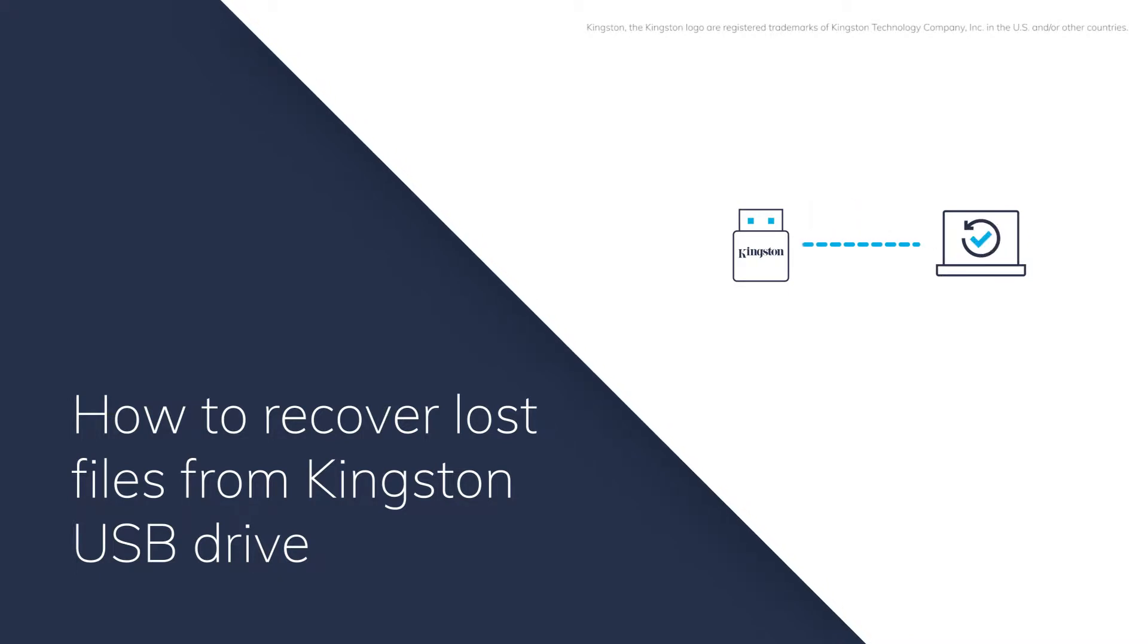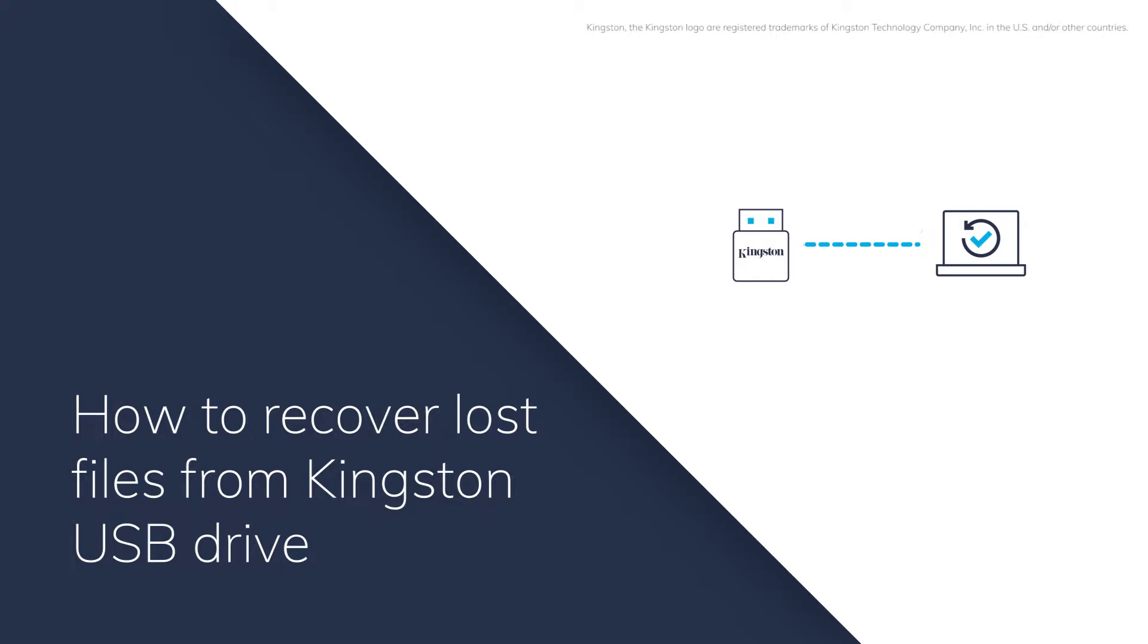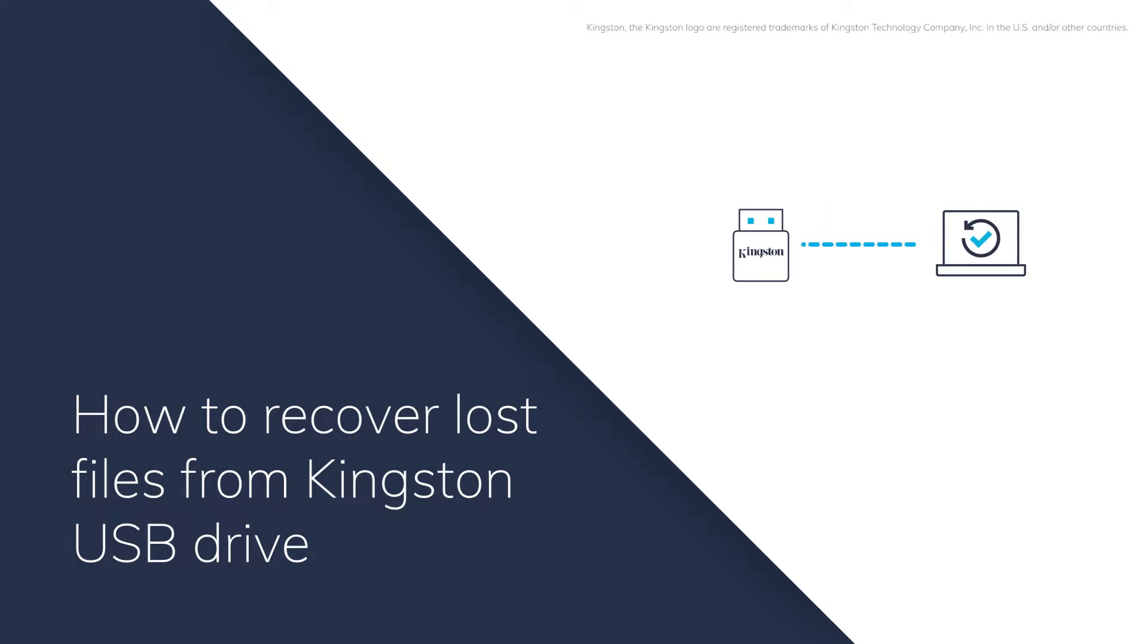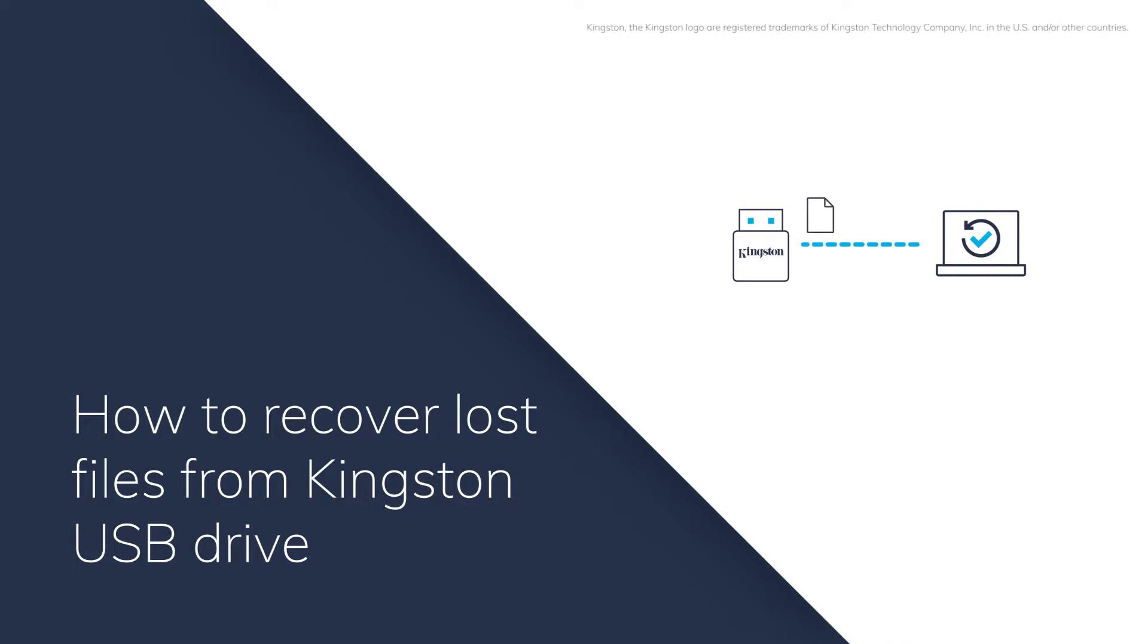You may lose files from Kingston USB Drive due to many common reasons like accidental deletion, formatting USB Drive, or drive corruption.